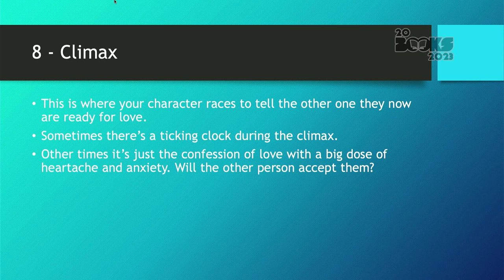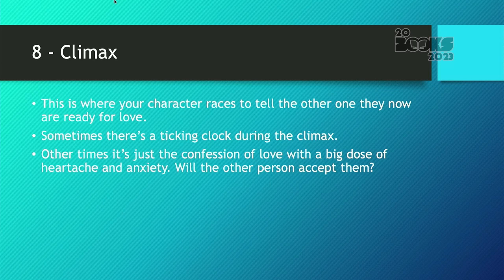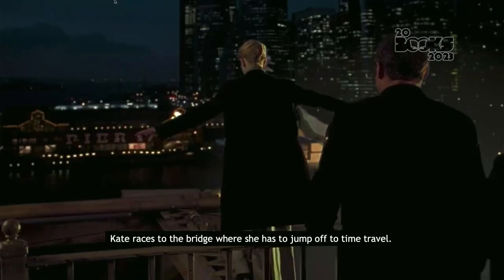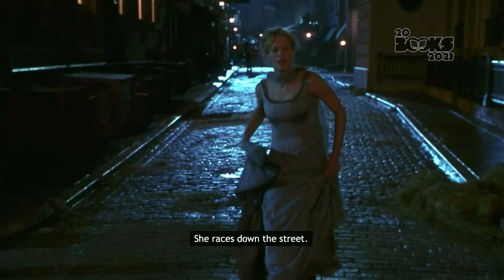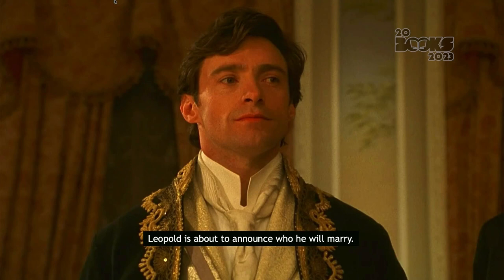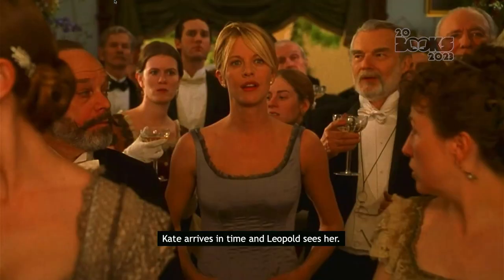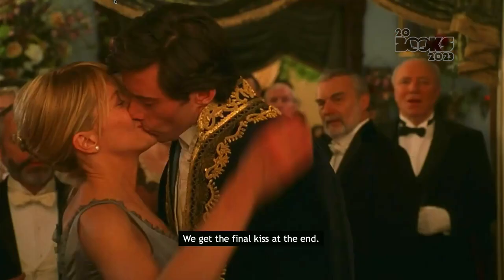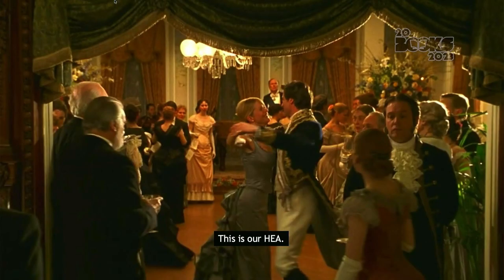Now we get to the climax — this is where your character races to tell the other one they are ready for love. Sometimes there's a ticking clock during the climax; in movies that's often what it is, but in books it's more often the big question of: will this love be accepted from the other person, and do I have the courage to tell them? Kate races to the bridge where she has to jump off to time travel, she races down the street, and Leopold is about to announce who he will marry. Kate arrives in time, Leopold sees her, knows this is who he is going to pick, and they kiss. We have to get the kiss at the end.